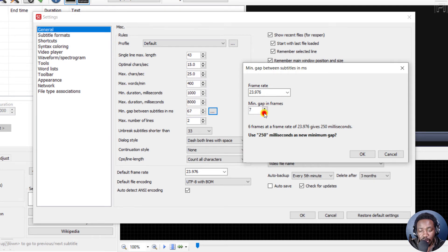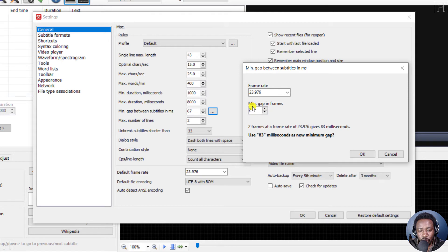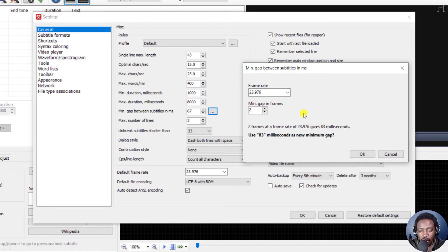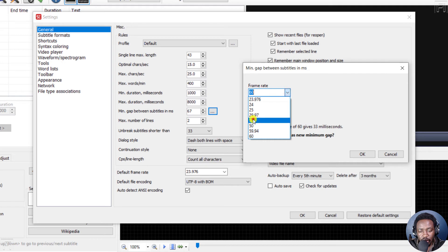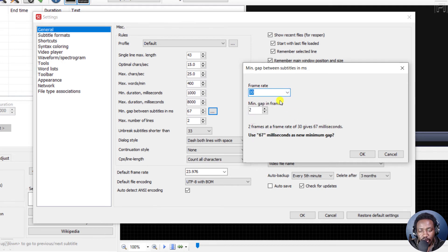So let's say we wanted the two that Julia wants to know. So for two frames, if your frame rate is 23.976, you get 83 milliseconds. If your frame rate is 60, you'll get 33. If your frame rate is something like 30, you'll get 67.